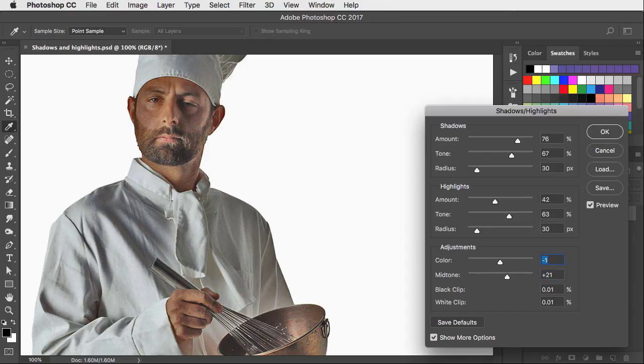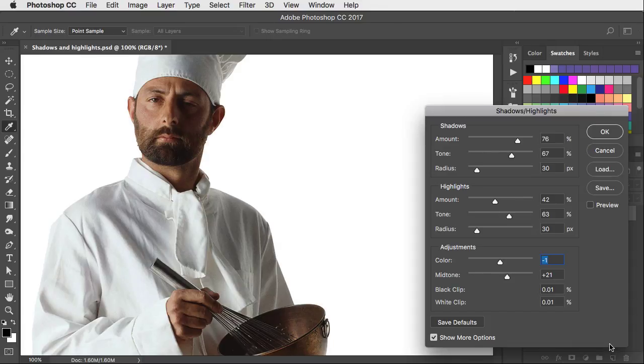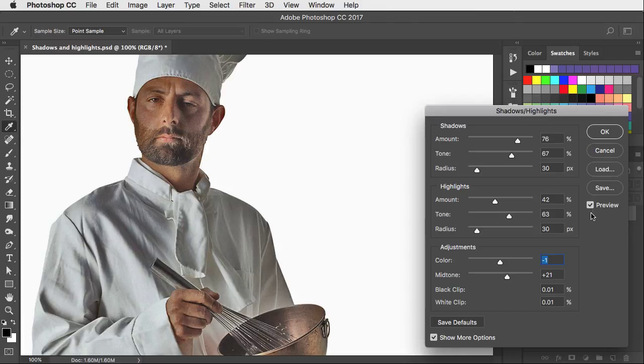And there he is. Here it is before. The unusable image. And here is our version. Equally balanced. We can now put him into any setting we like and add our own lighting.